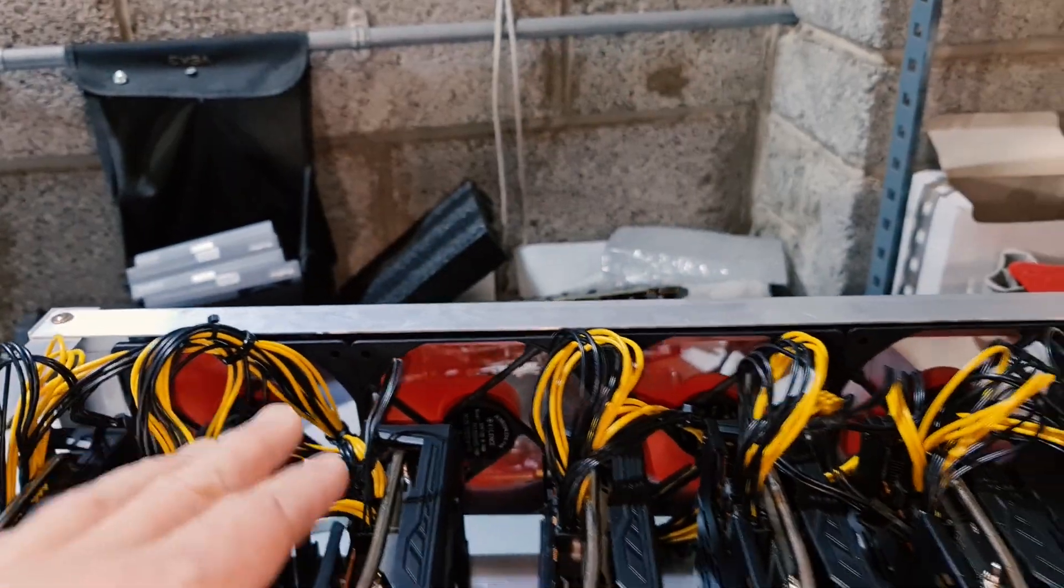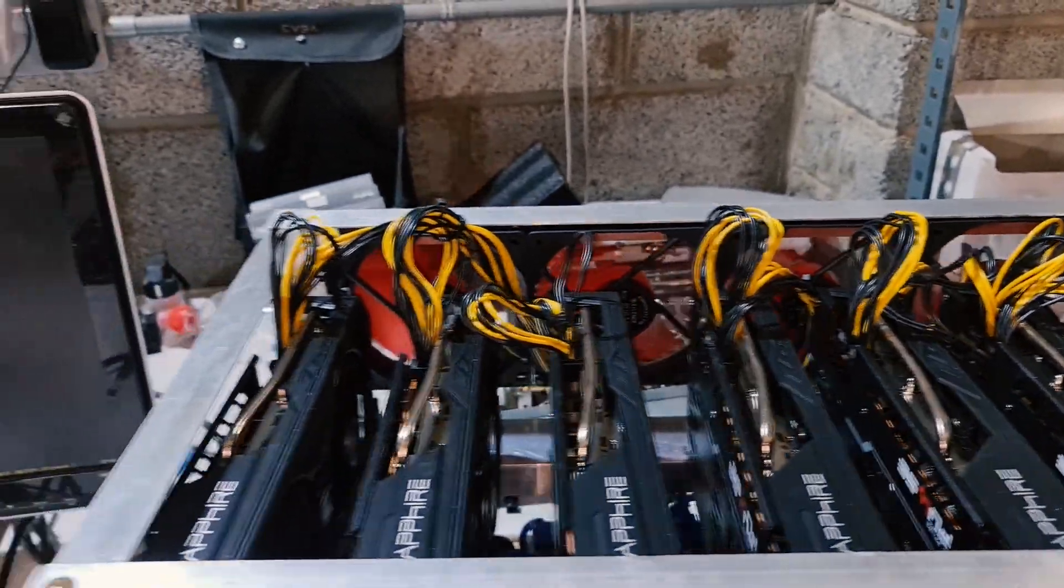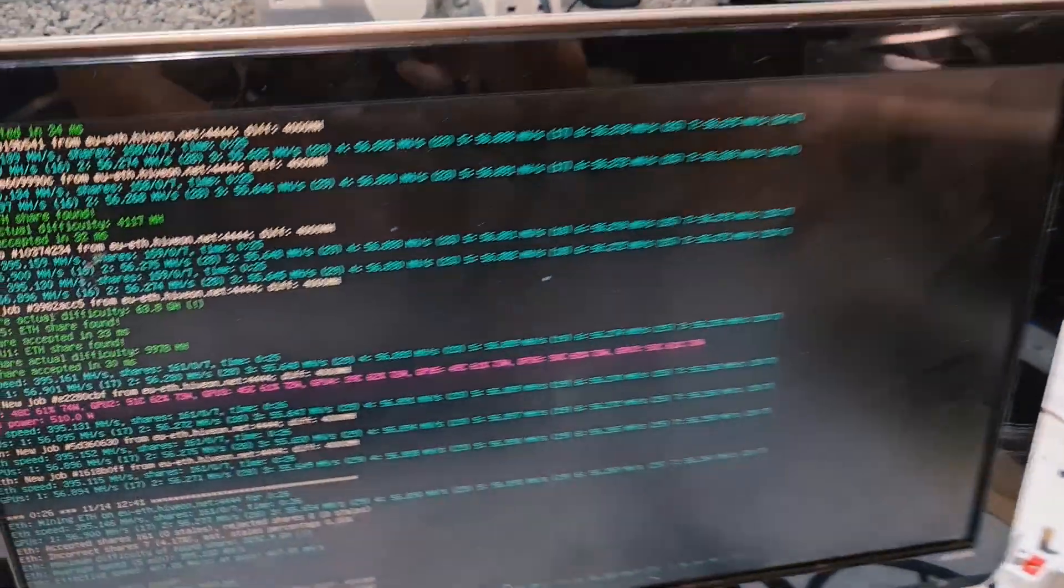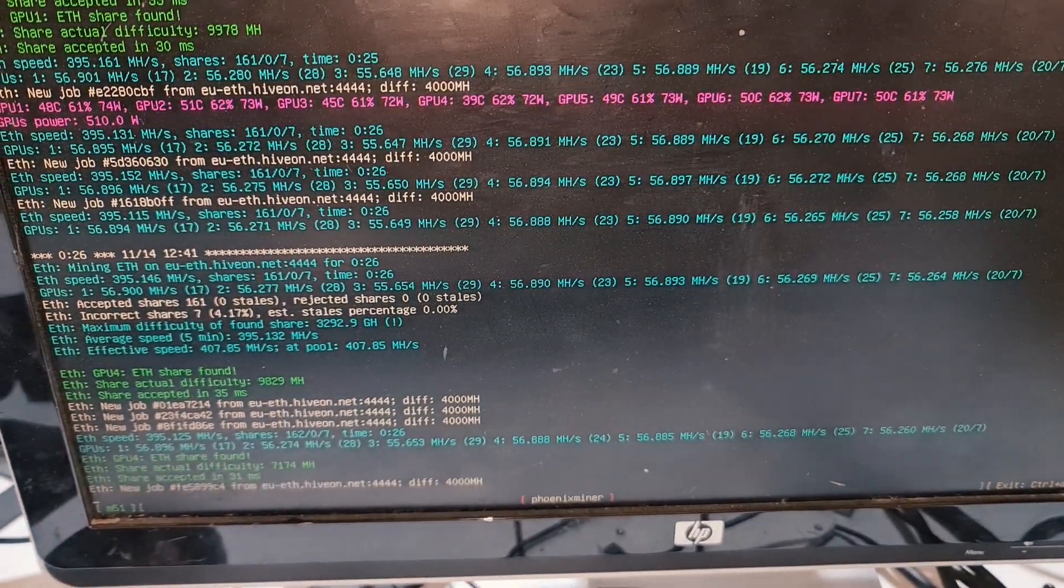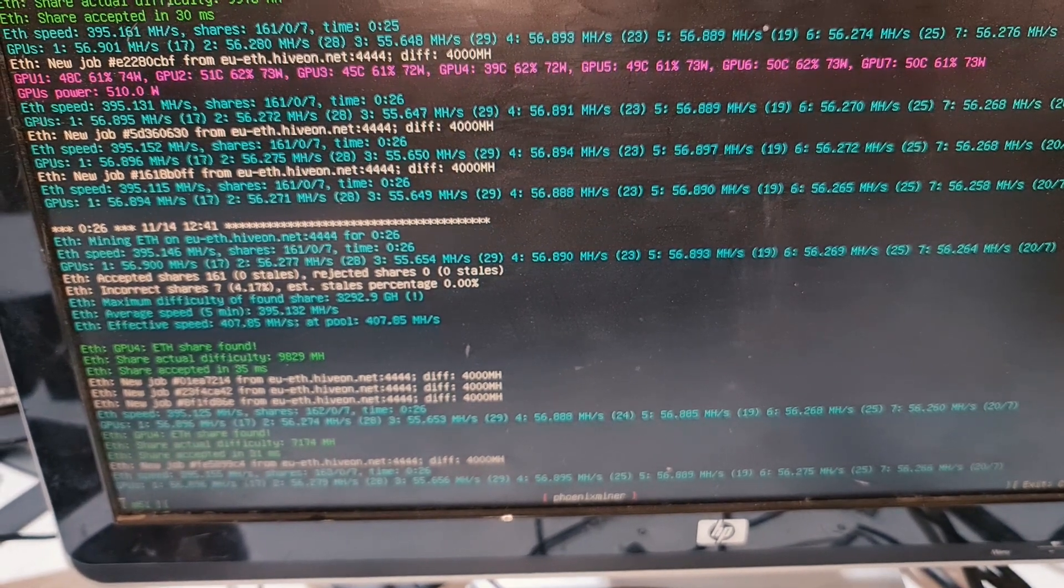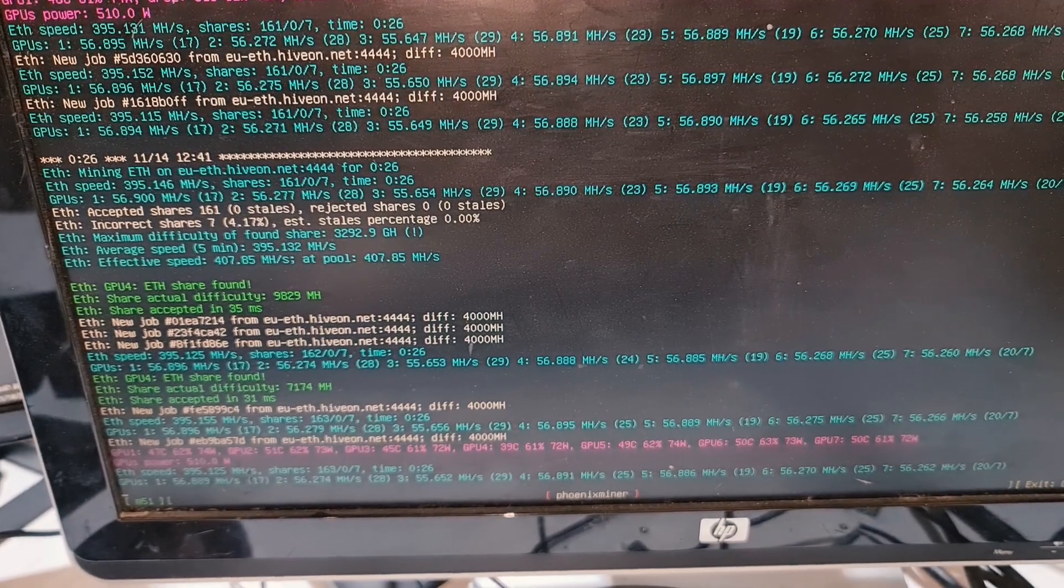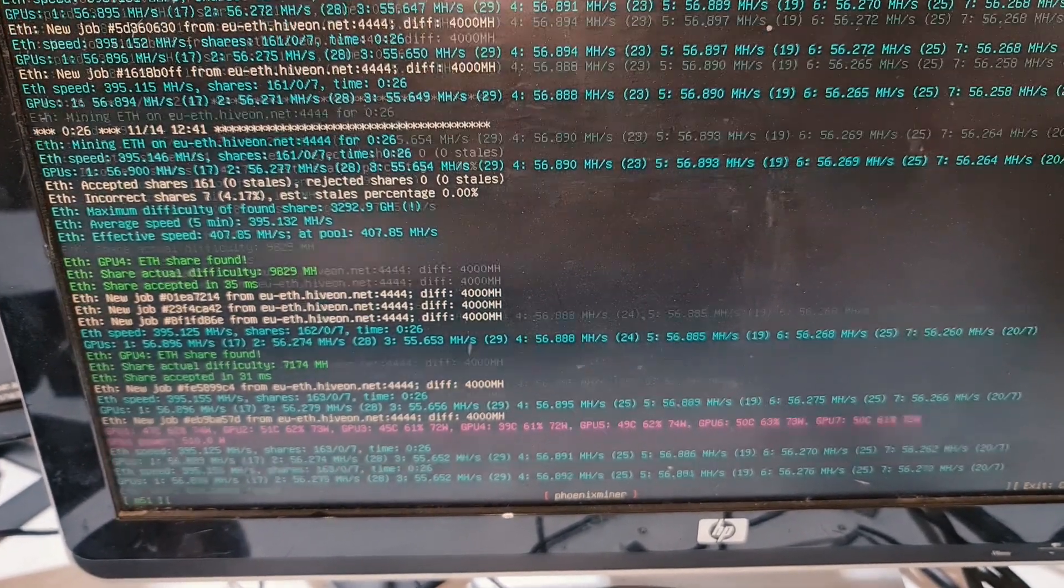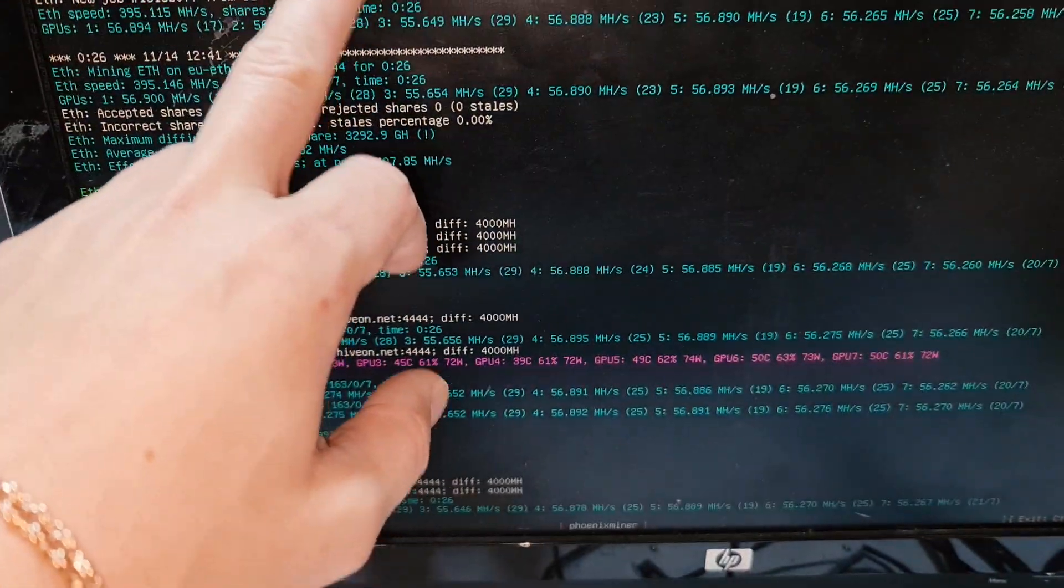I want to show you something really interesting. The mining rig is hashing from 57 to 55 and a half megahash depending on how much overclock the graphics card can handle. You can see the temperatures are really nice: 49, 45, 51, 48, 73.